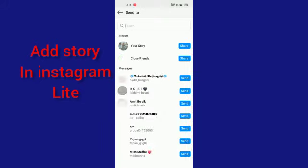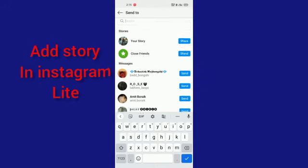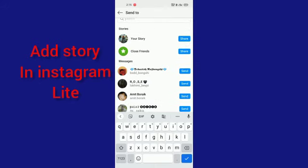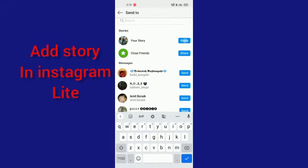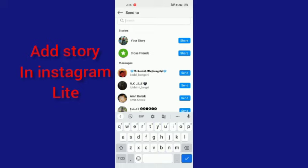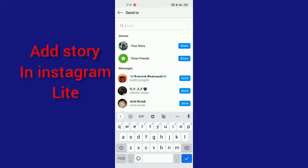By clicking here, you will see 'Your Story.' You have to click on share. By clicking there, your story will be uploaded to your Instagram Lite account. Thanks for watching this video.